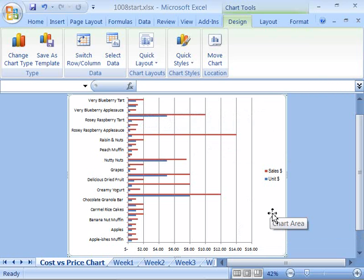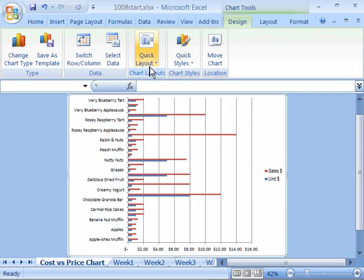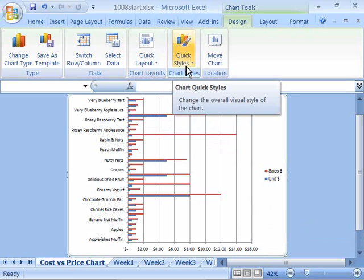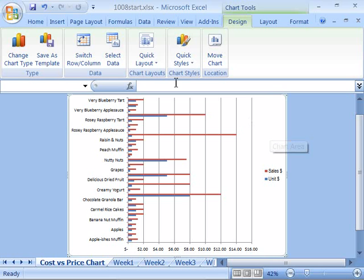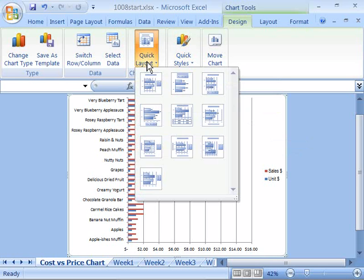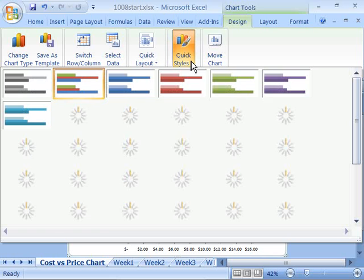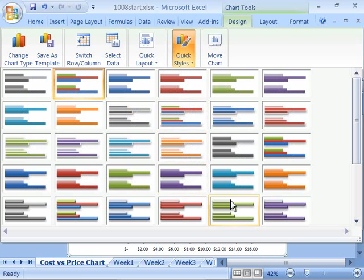What we're going to do is spruce up the design of this chart by using our Quick Layout command and our Quick Styles command. Go ahead and try some of the various layouts as well as styles until you find one that you like for your chart. Go ahead and apply those styles, and when you have finished, save your workbook and move on to the next movie.